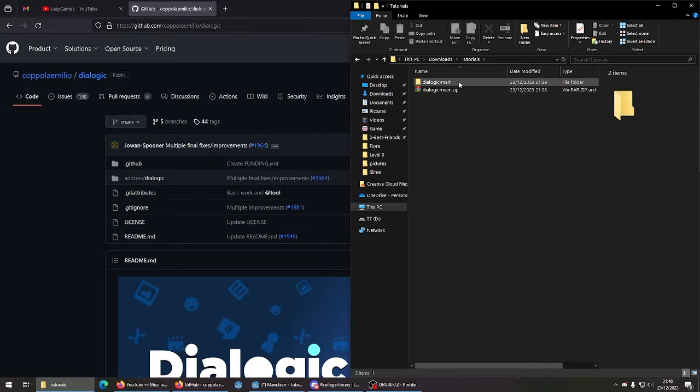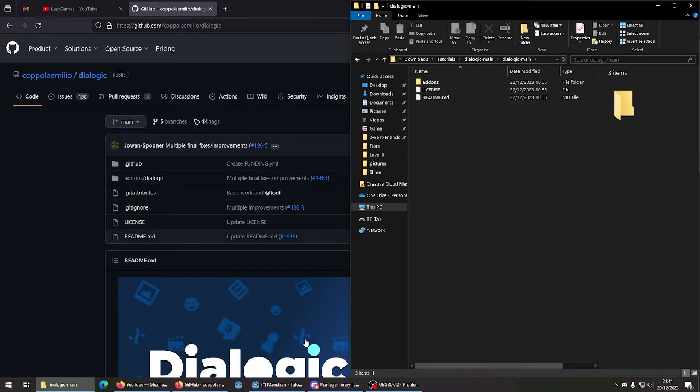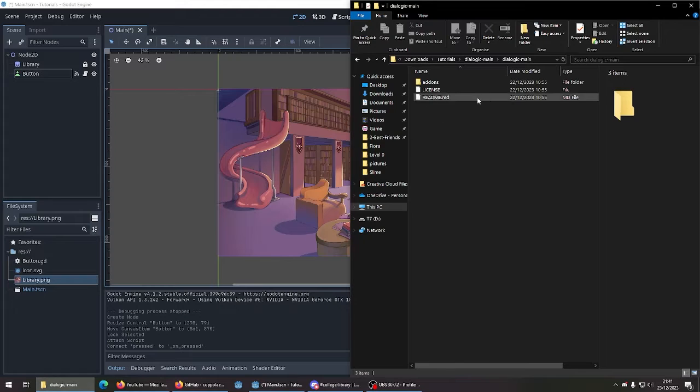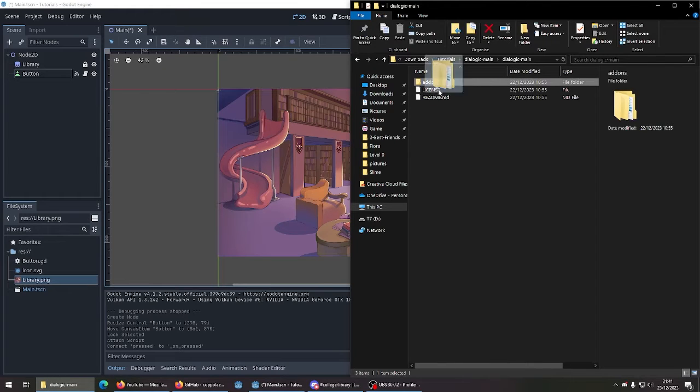Go into the add-ons. Open up your project. Then drag the add-ons folder to your project.